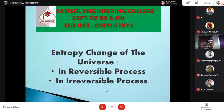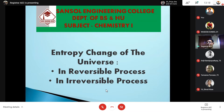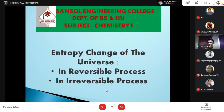Now we will calculate the entropy changes of the universe for both reversible and irreversible processes. The universe means system plus surrounding. So to find the entropy changes of the universe, we measure the entropy changes of the system and the entropy changes of the surrounding and add the two together.